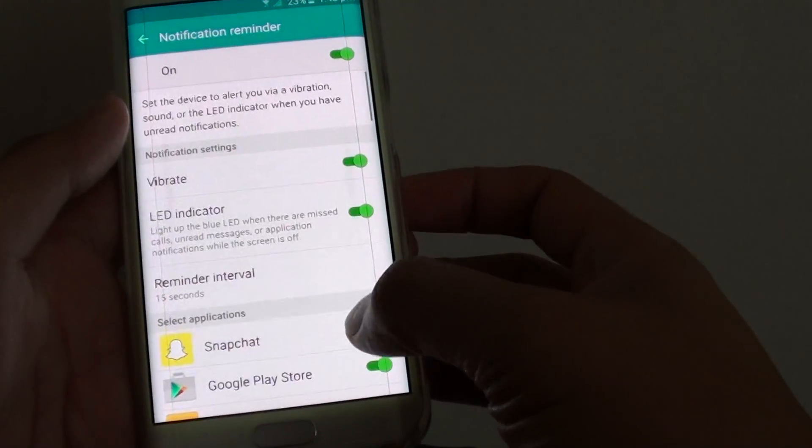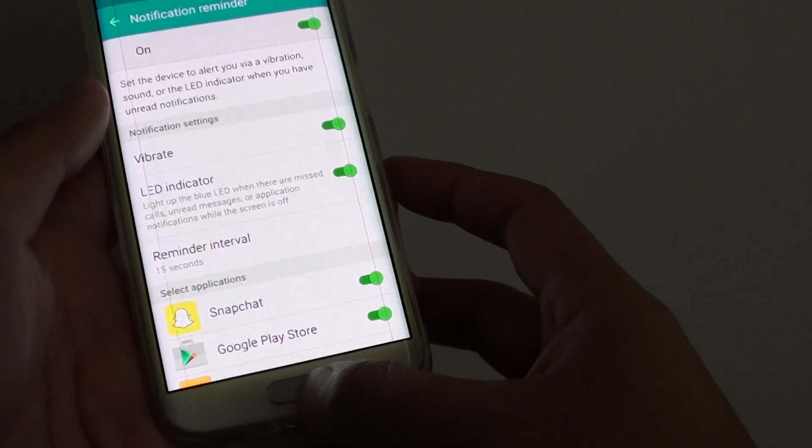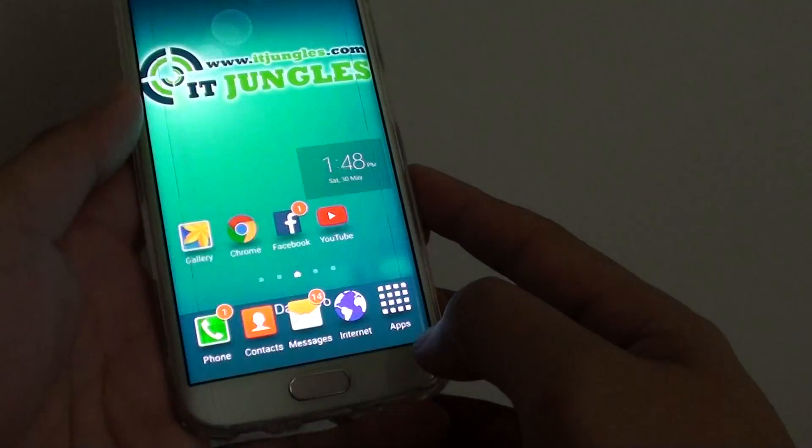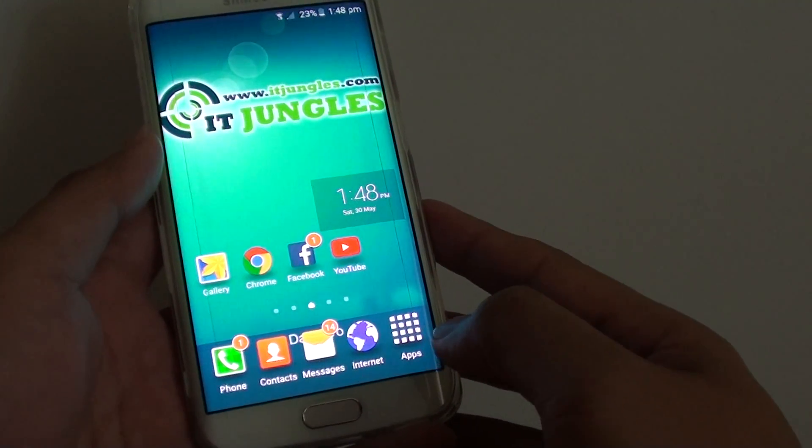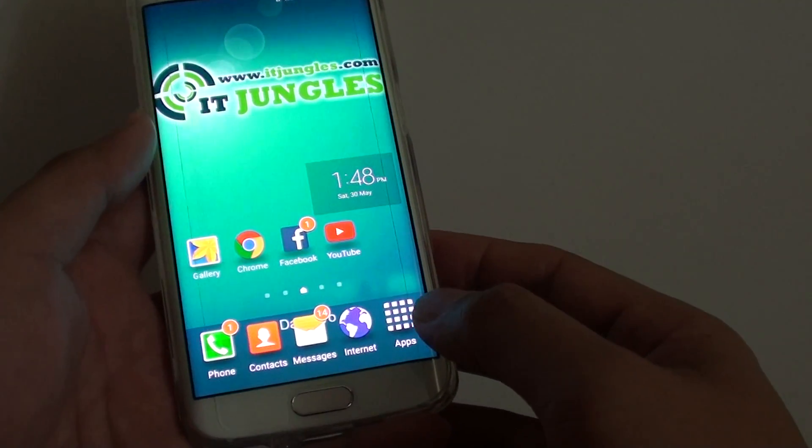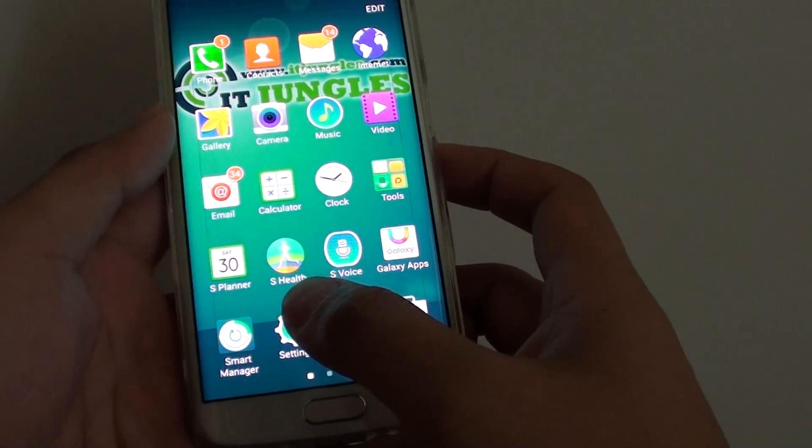To turn this feature on or off, simply press on the home key at the bottom to take you back to the home screen, then tap on apps, go into settings.